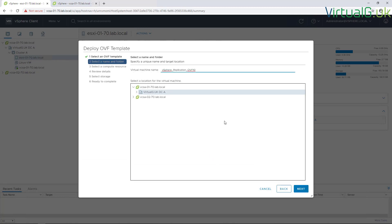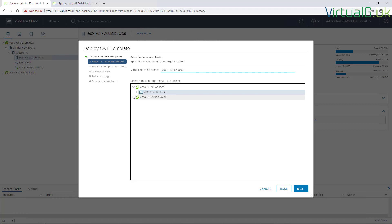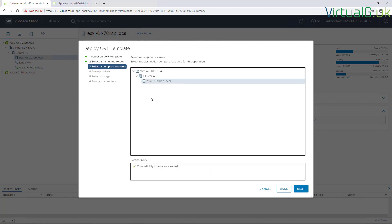I've already created my A records and pointer records for my vSphere Replication appliances. Make sure you do that on your DNS service before you start this step. Give the virtual machine a name and choose a location for it.